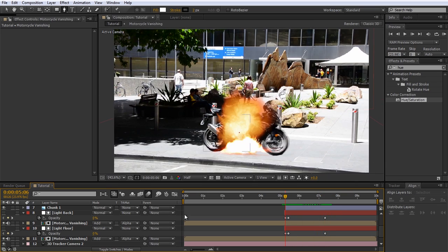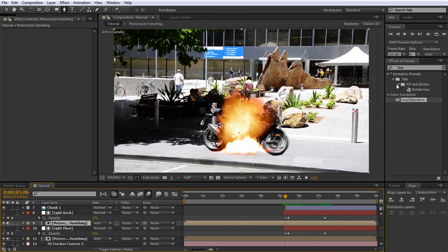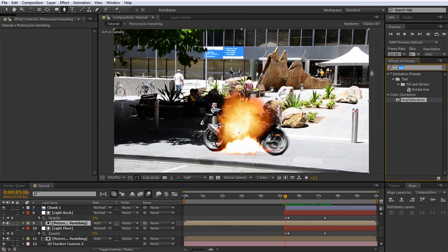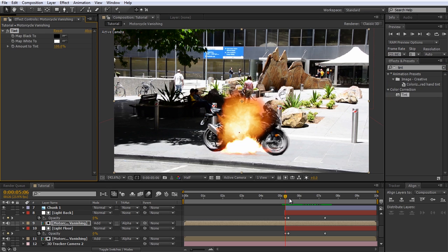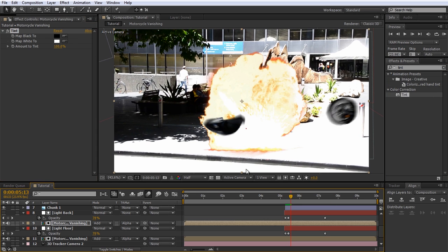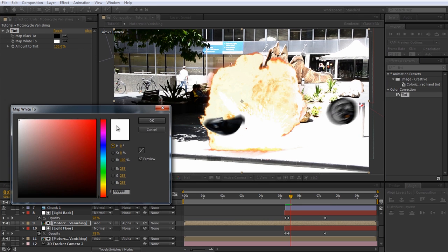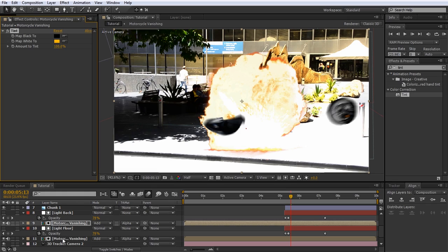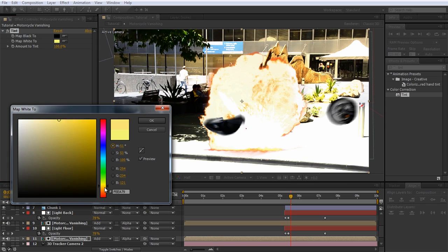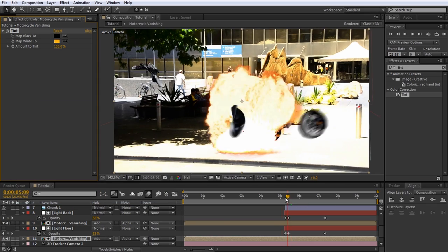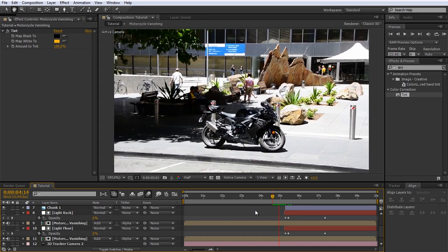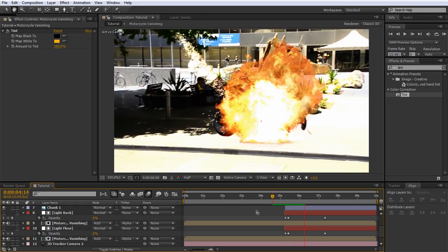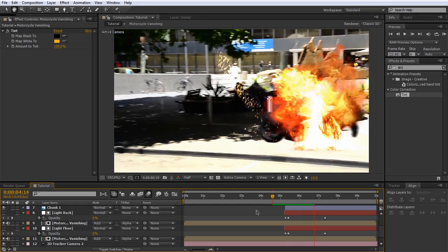Duplicate the motorcycle vanishing layer again, make sure it's just below the light back layer, set it to additive blending, and set the track matte to Alpha — also make sure that your light back layer, now used as a matte, is invisible. I think the lighting looks a little bit too cold, so let's add a bit of warmth to match our explosion. Simply add a Tint effect to your lighting layer and change the Map White To color to yellow or orange to match your fireball. Apply the same Tint effect also to the lighting layer for the floor.